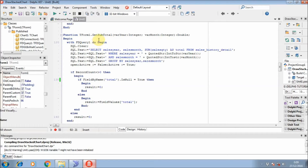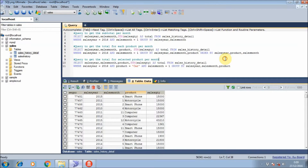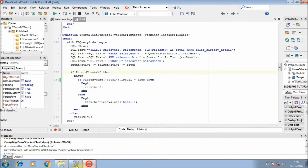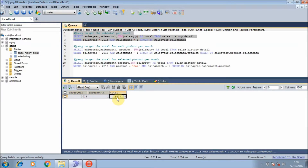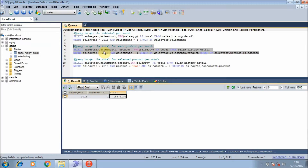For the function, we now use two parameters. For the query, I will explain it a little bit. In this project we will use three different queries: first, to get the sub-total per month — the sub-total will be shown at the top of the line; and for the second one, to get the total for each product per month.